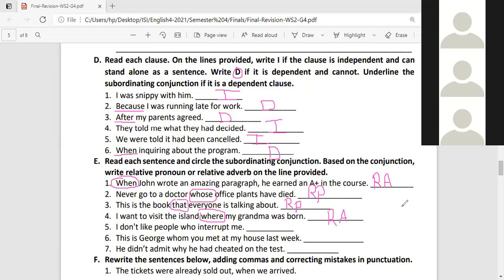Number five: 'I don't like people who interrupt me.' Where is the subordinating conjunction? A student initially struggles, then identifies 'who.' Is 'who' a relative adverb or relative pronoun? It's a relative pronoun — that's right!